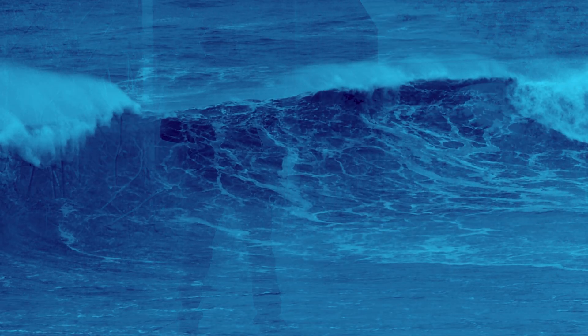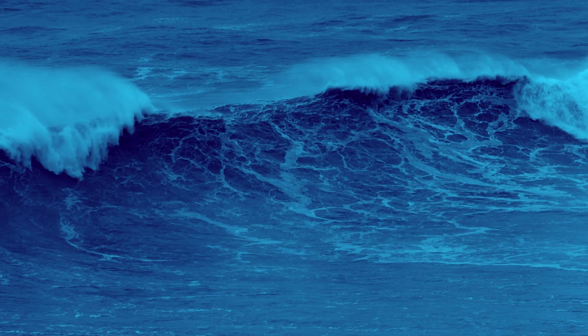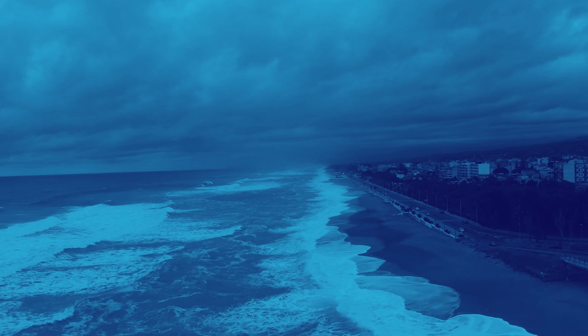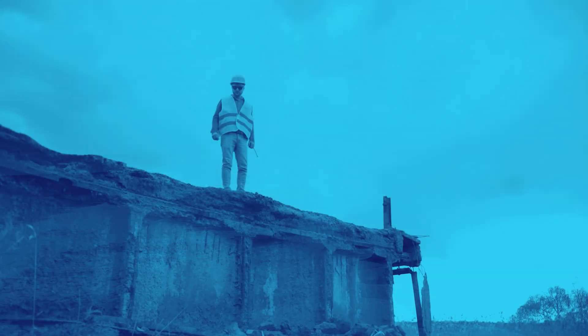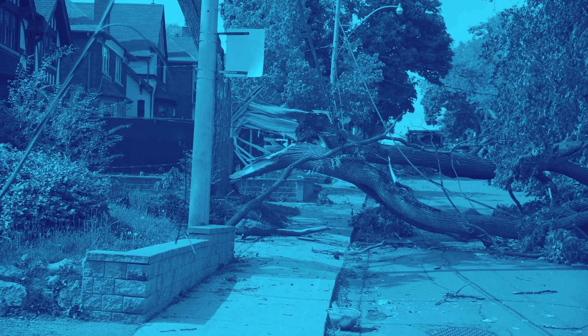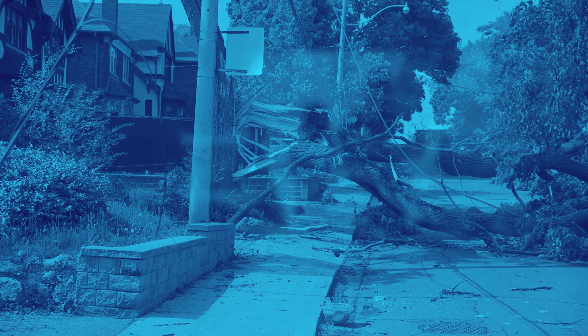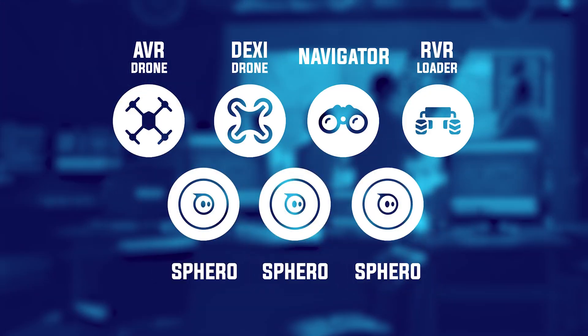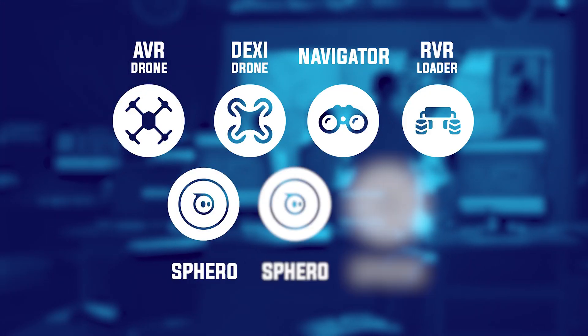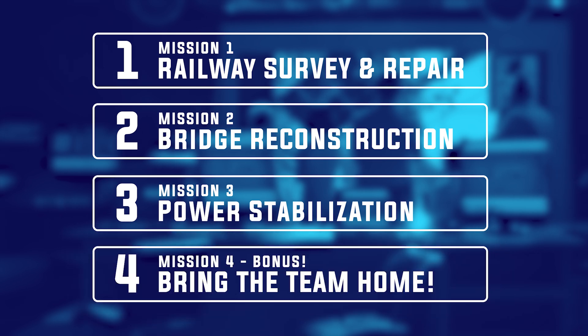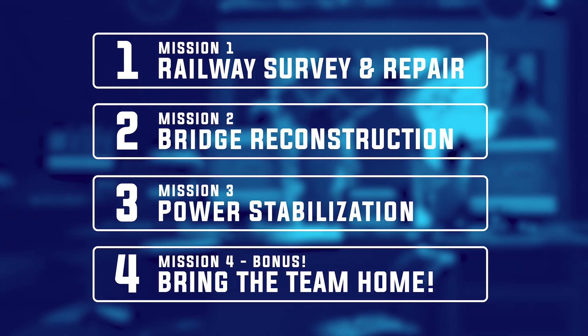An unprecedented hurricane has wreaked havoc on Florida's coastal infrastructure, leaving bridges collapsed, train rails twisted, and power poles damaged. It'll be up to your team of seven students to serve as the recovery team. Through a series of four strategic missions, you will need to locate damage, identify necessary tools, and complete critical repairs.